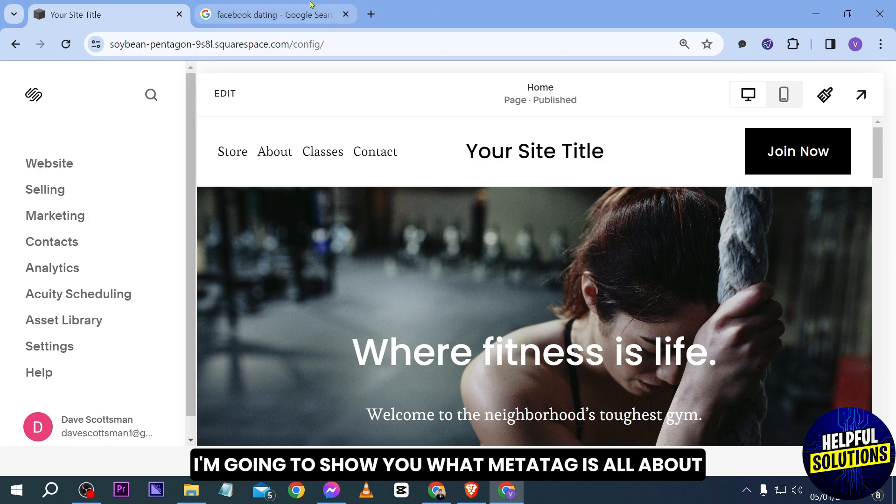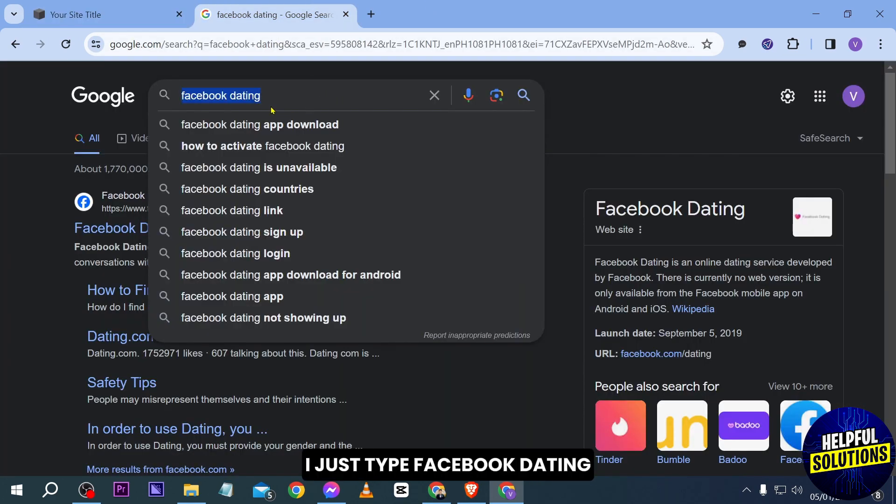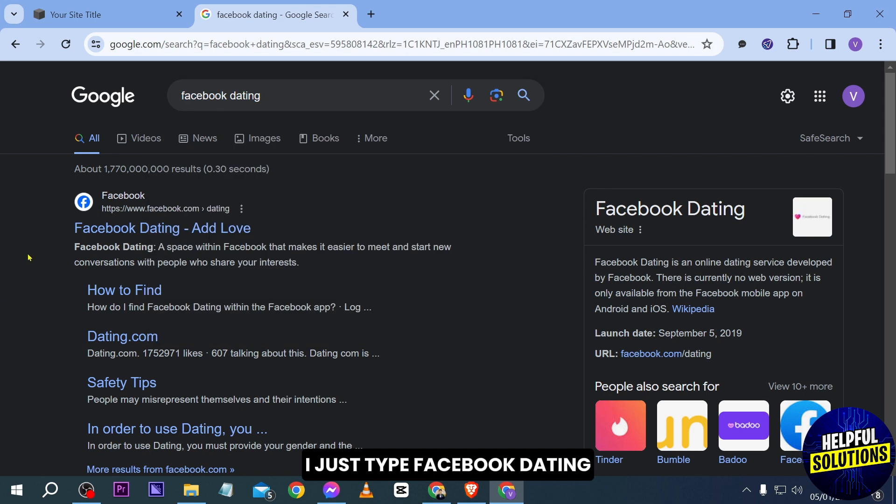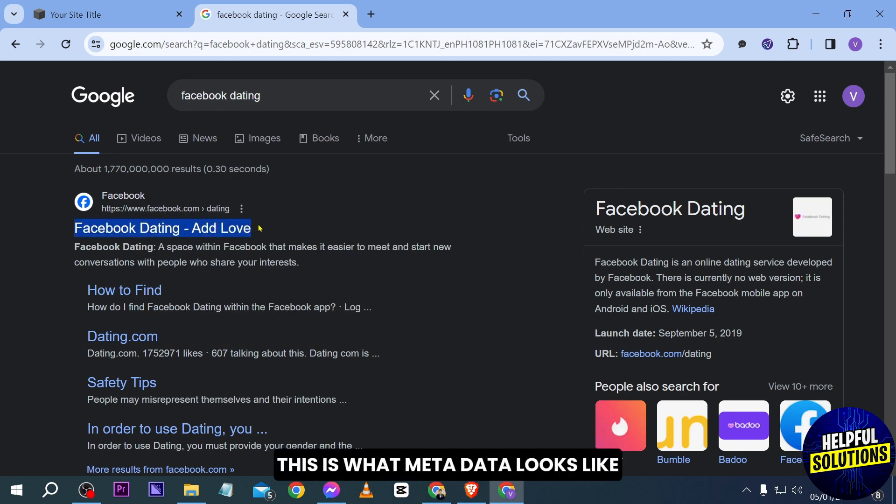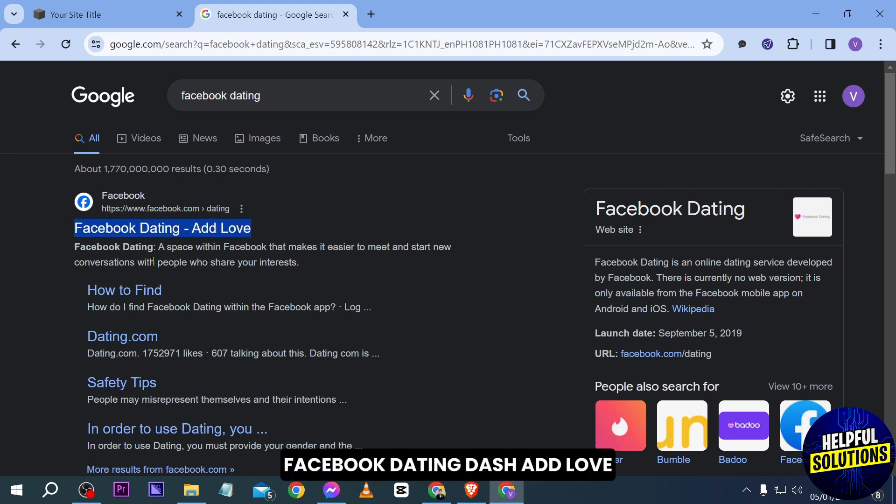For example, here in Google I just type Facebook dating. Now here in Google this is what metadata looks like. So as you can see it says here Facebook Dating - Add Love, so that is how it looks.